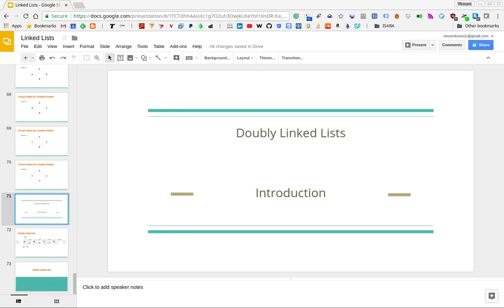After having covered the singly linked list and circular linked list data structures, we're going to move on to the doubly linked list data structure. We'll cover briefly how this data structure looks, and then we'll code up an implementation in Python, focusing on how we can append — that is, add elements to the end — and also prepend — that is, add elements to the front of a doubly linked list.